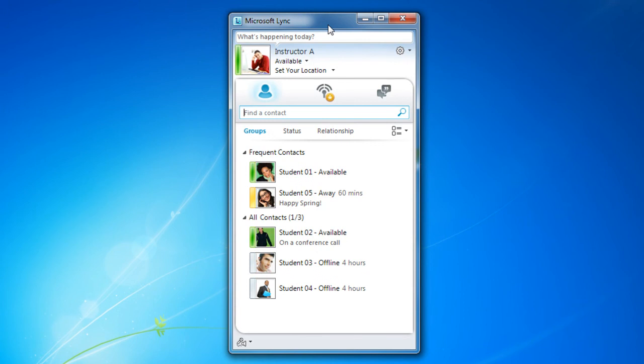And that is how to establish contacts and pin frequent contacts in Microsoft Lync.